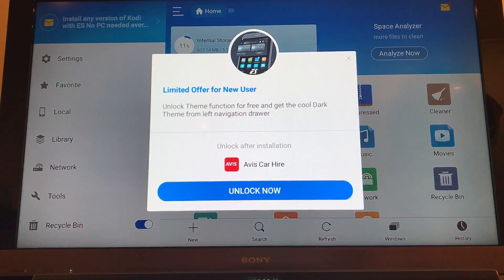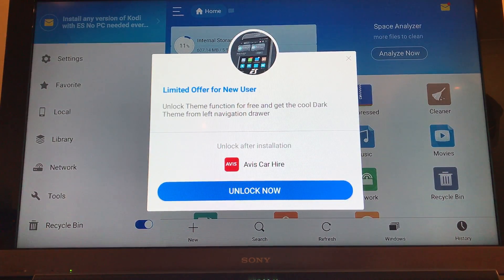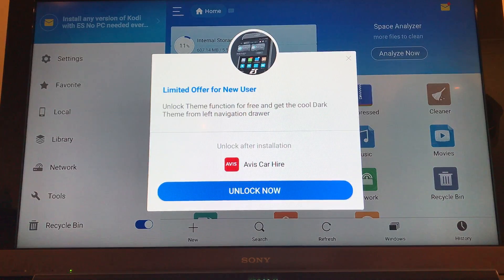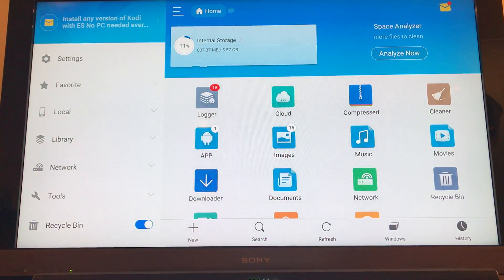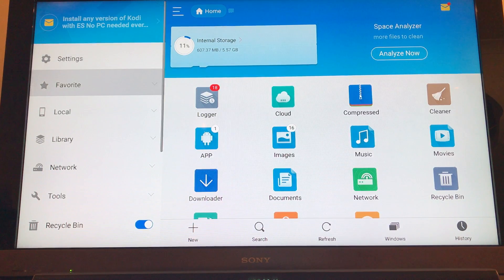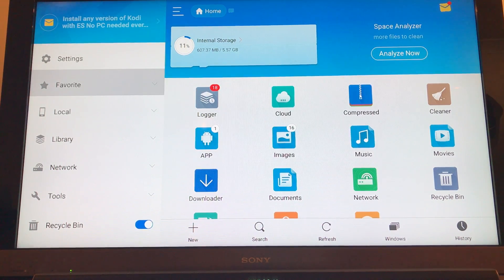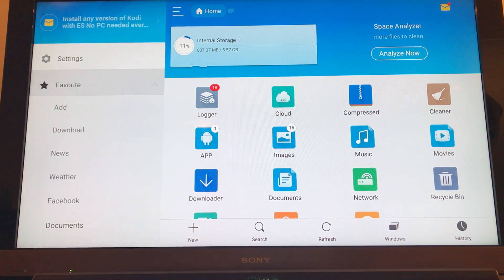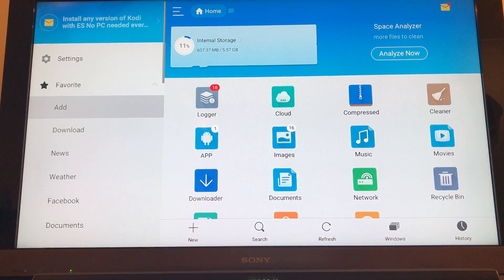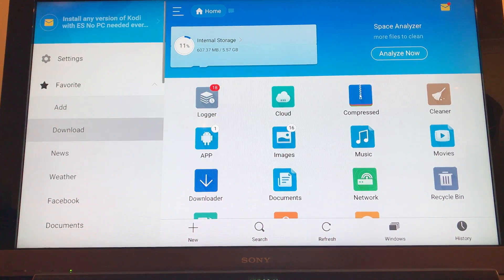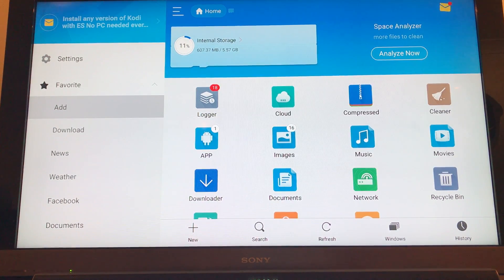Right, here we go. We don't want to unlock now, so you can just click the little back arrow on the remote to get rid of that. So now what we're going to do is we're going to navigate over to the far left and go to favorite. If you select favorite, it then opens up this sub menu where we're going to go add.